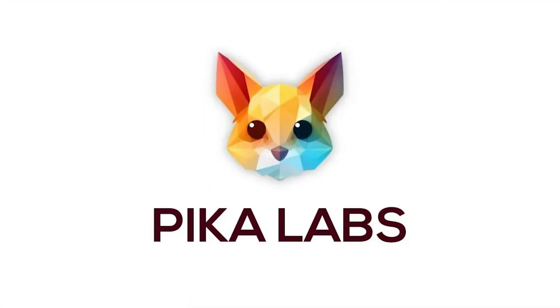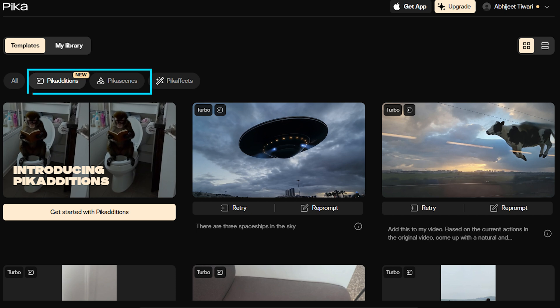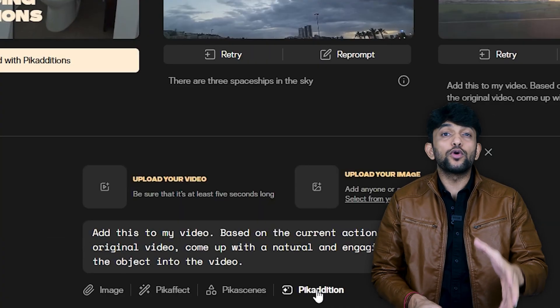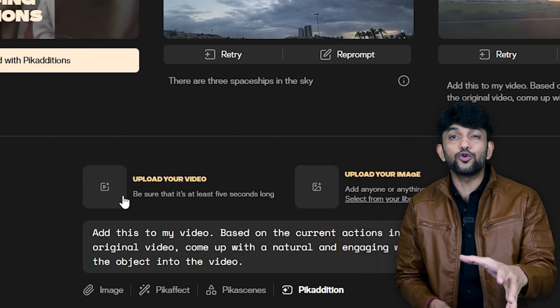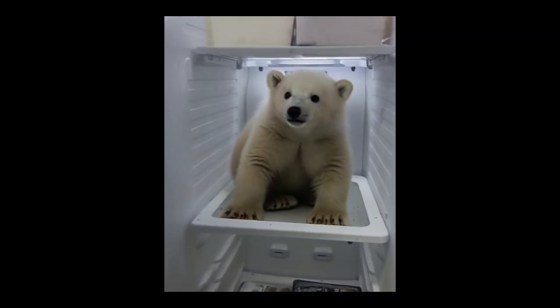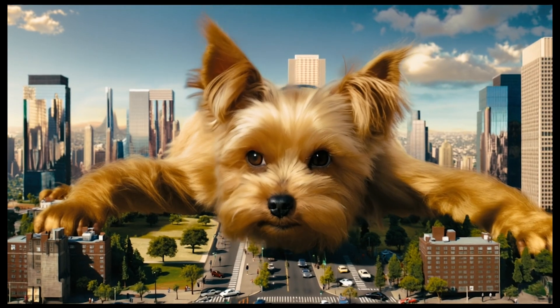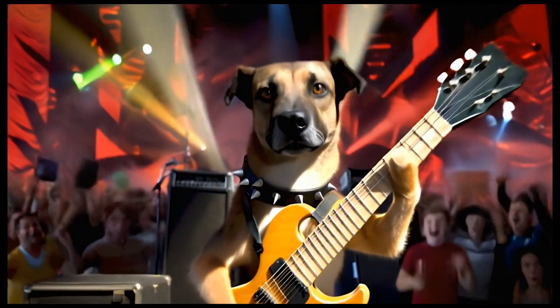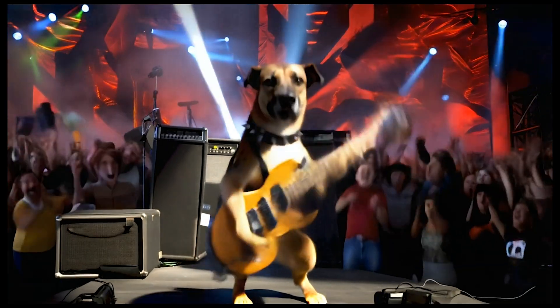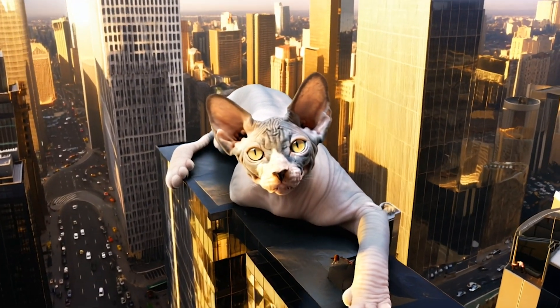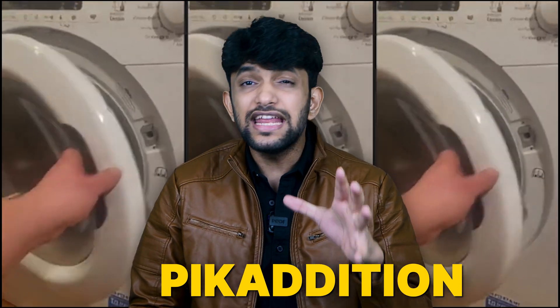Finally, Pika Labs rolled out two incredible features: Pika Scenes and Pika Editions. Pika Scenes lets you upload an image of your pet and the AI turns that static photo into a dynamic video — imagine your pet doing something unexpected and entertaining. Pika Editions lets you take any real-life video and an image, and the AI figures out how to naturally integrate that image into your video. The results can be hilarious and unexpected.